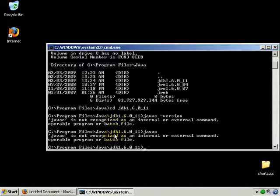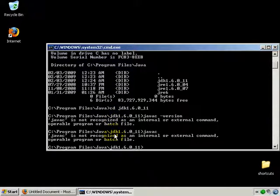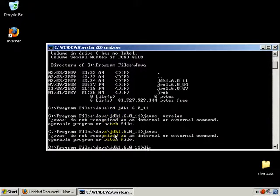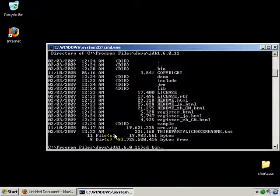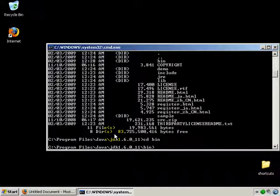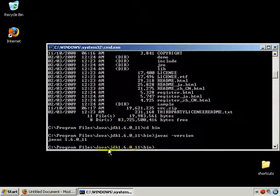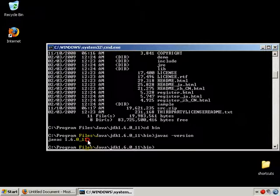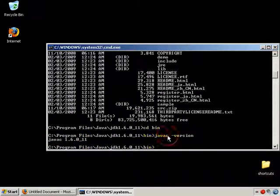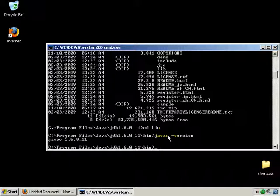You should see that you've changed directory to your Java Development Kit directory. First, go DIR to see the contents, then 'cd bin' to go to the bin folder. Type 'javac -version' and it should run the version. JAVAC is the Java compiler.